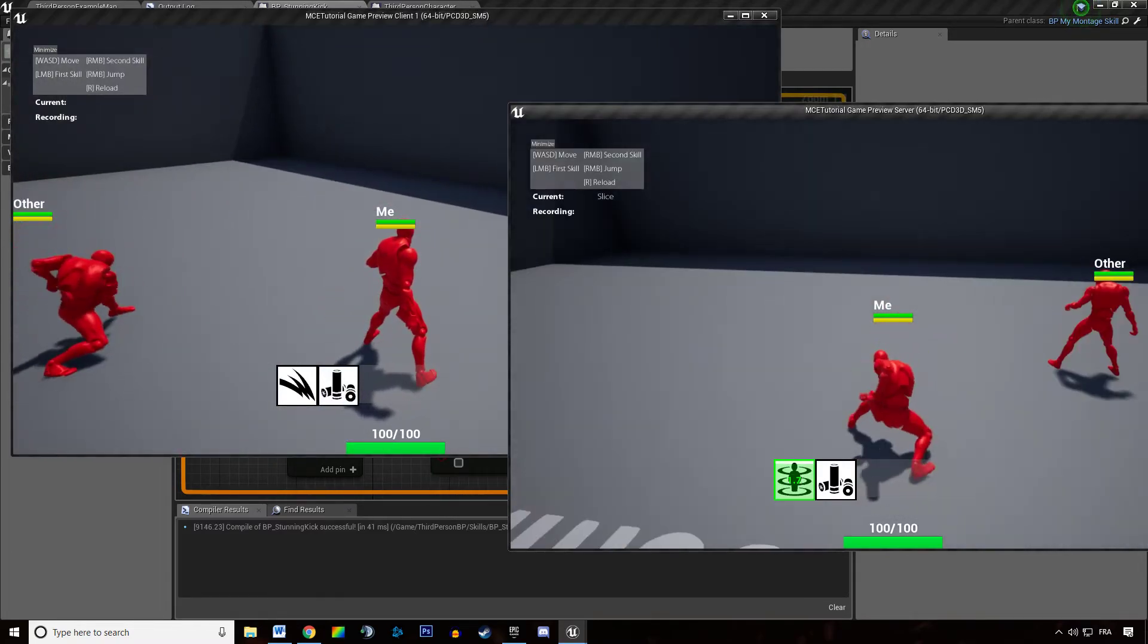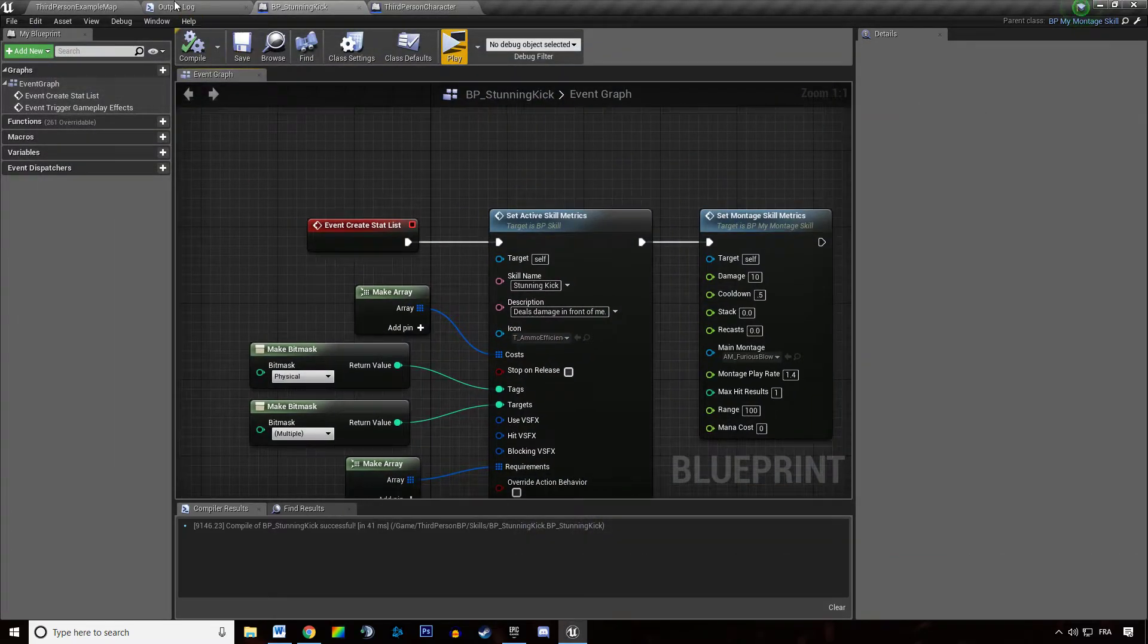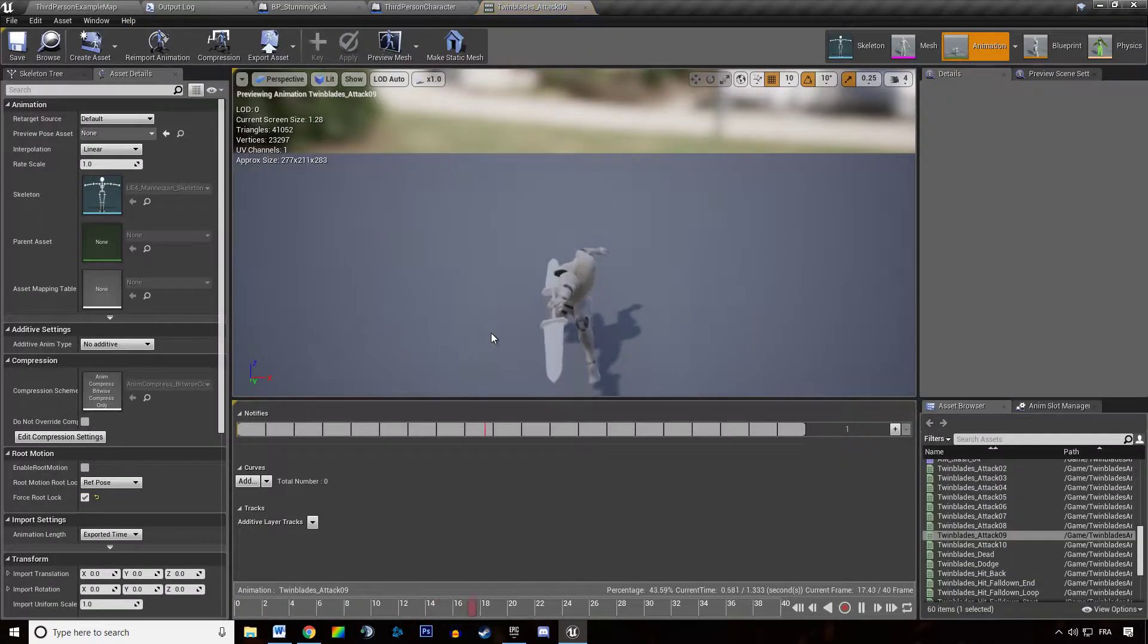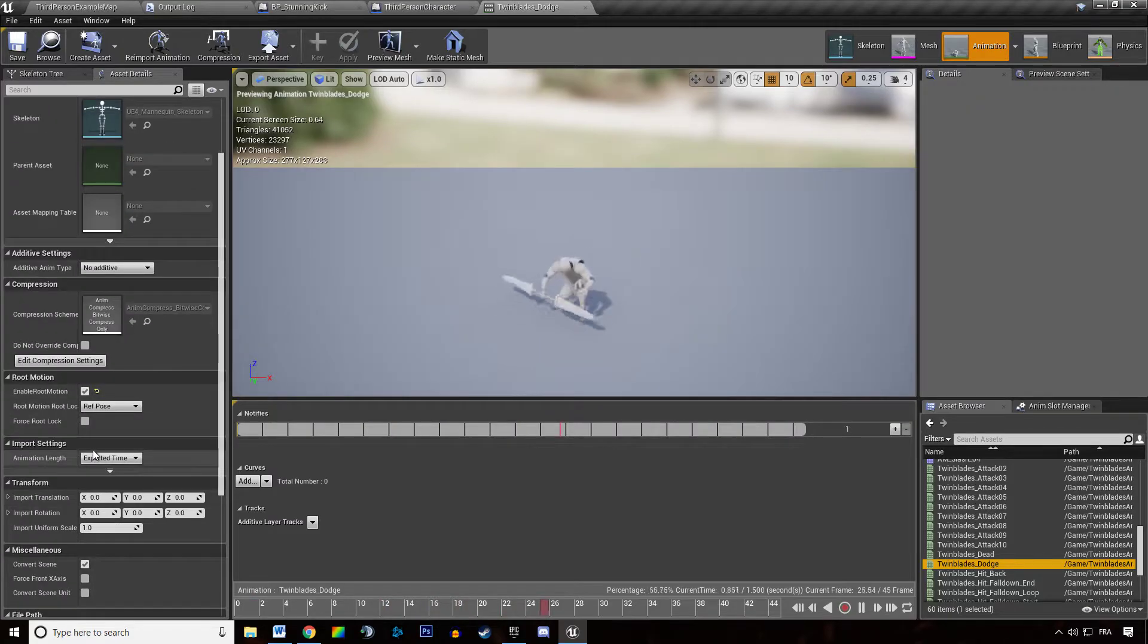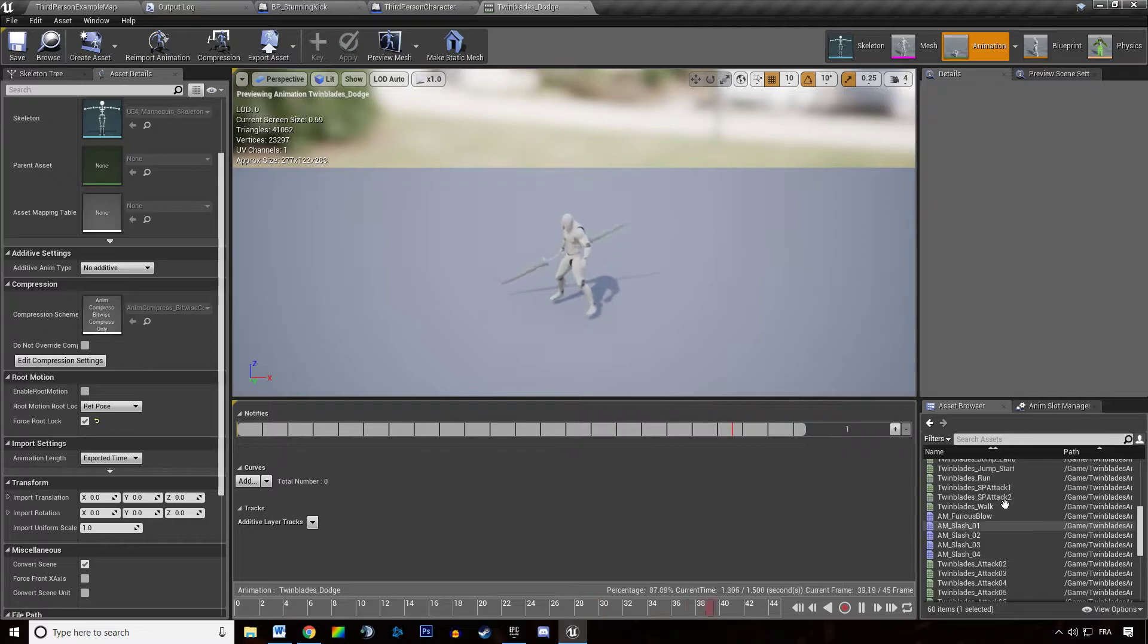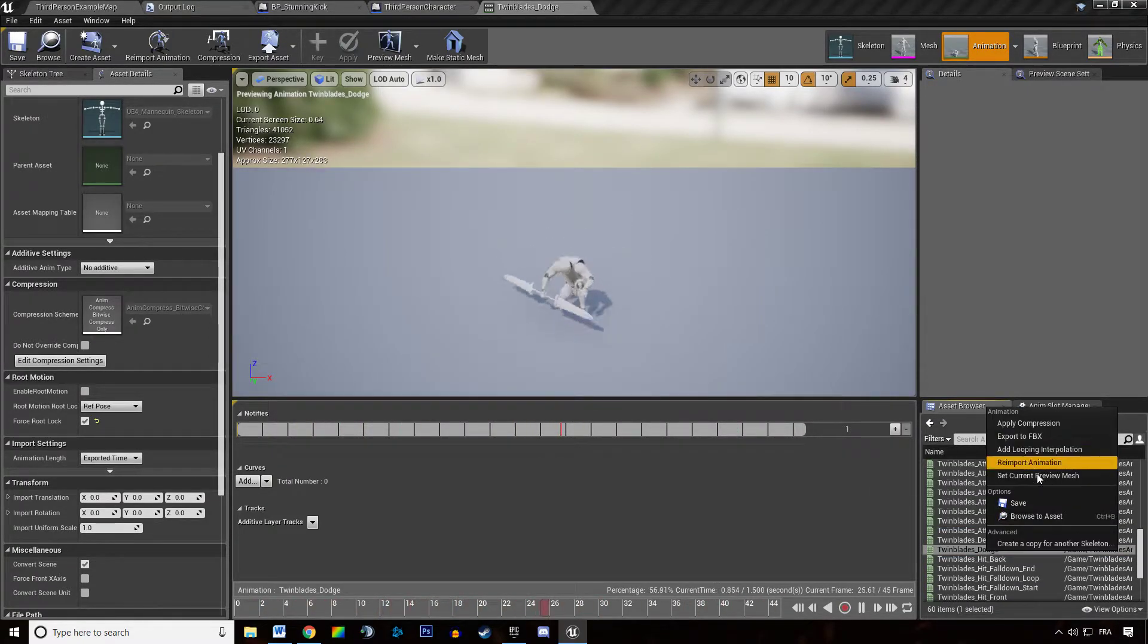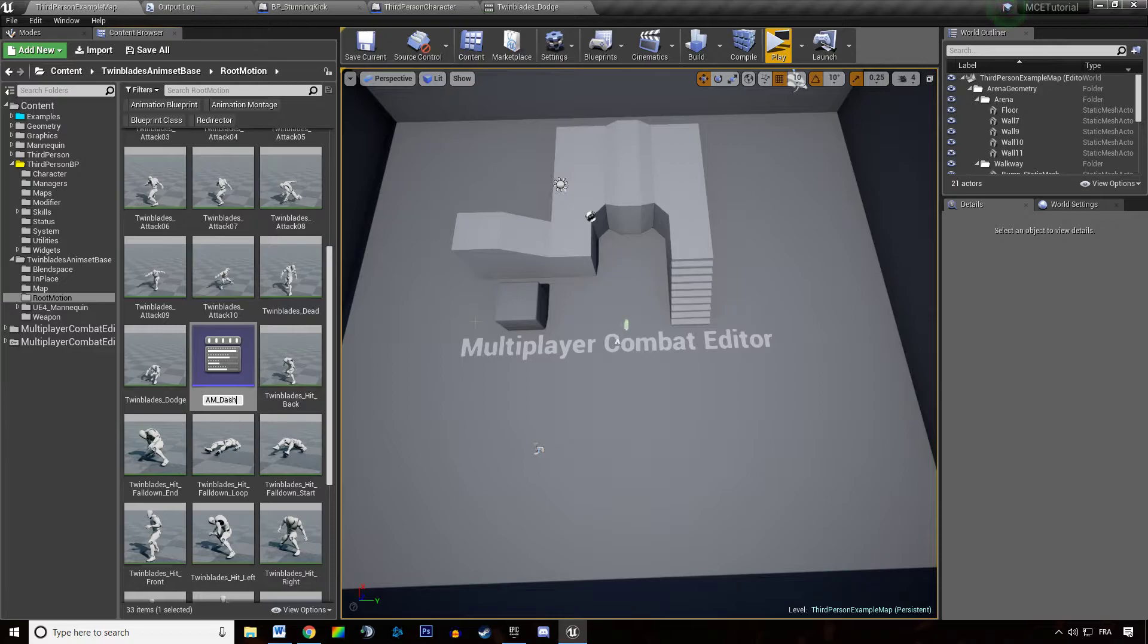But it's not quite a dash animation so we will try to find a dash animation. I'm just going to open up the animation. We have something called Roll which is using root motion. We are going to disable this. And we are going to create an AnimMontage out of that. Create AnimMontage. Dash.